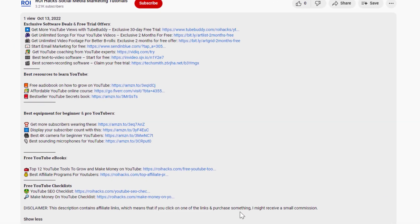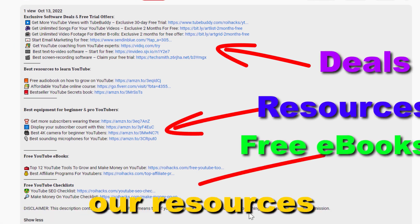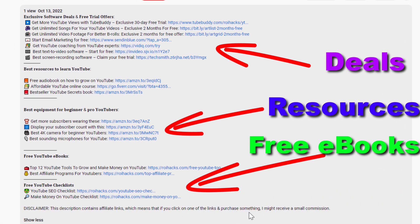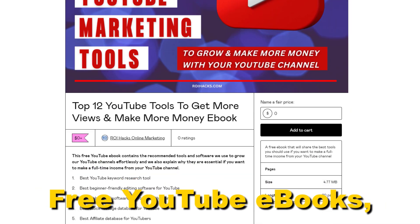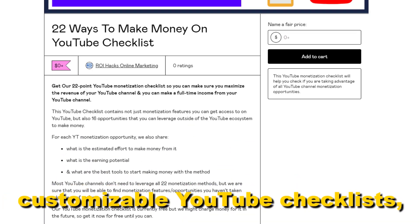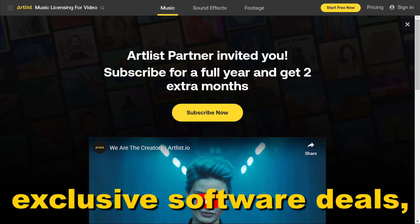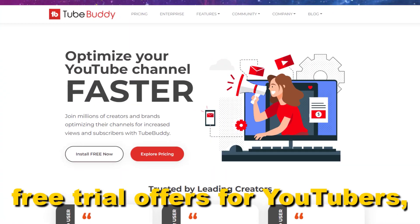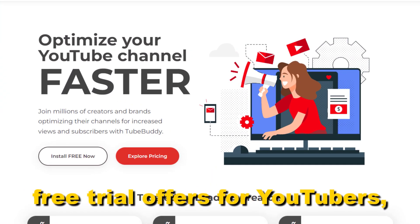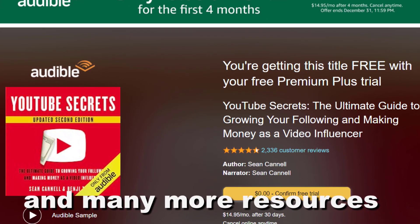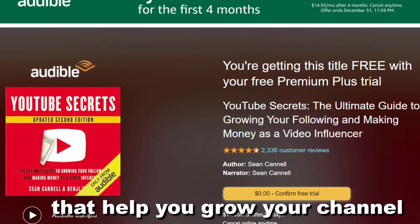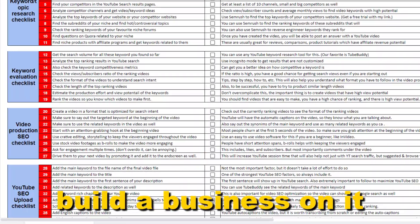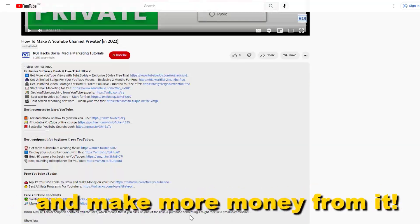Before the tutorial, make sure to check out our resources in the description below. Free YouTube ebooks, customizable YouTube checklists, exclusive software deals, free trial offers for YouTubers, and many more resources that help you grow your YouTube channel, build a business on it, and make more money from it.